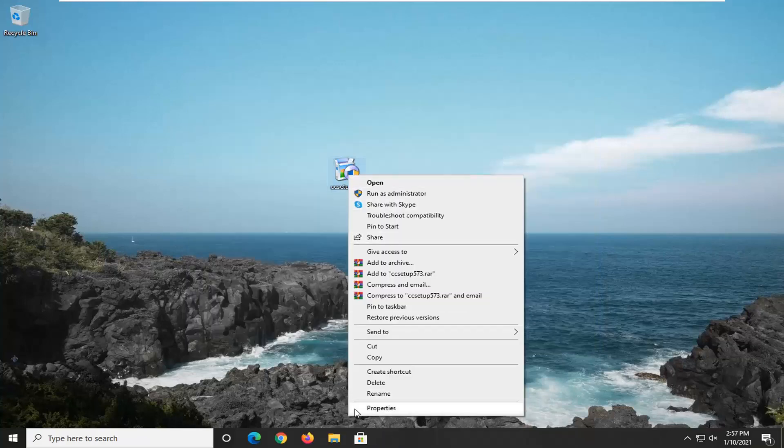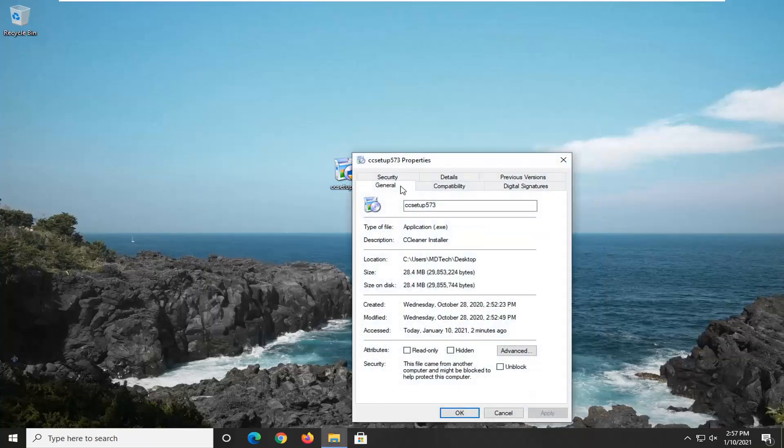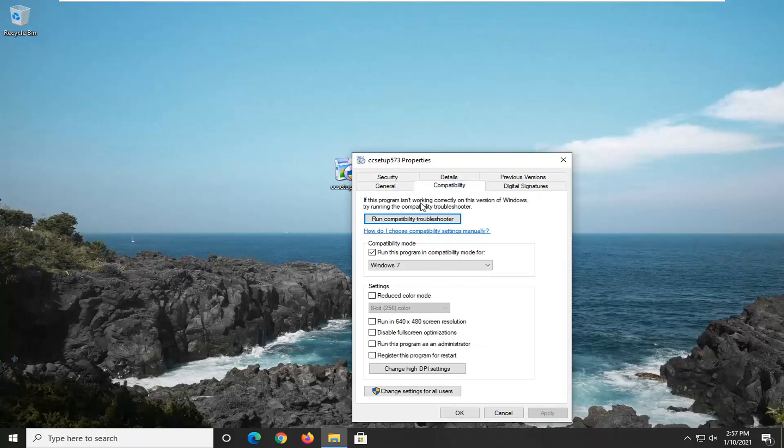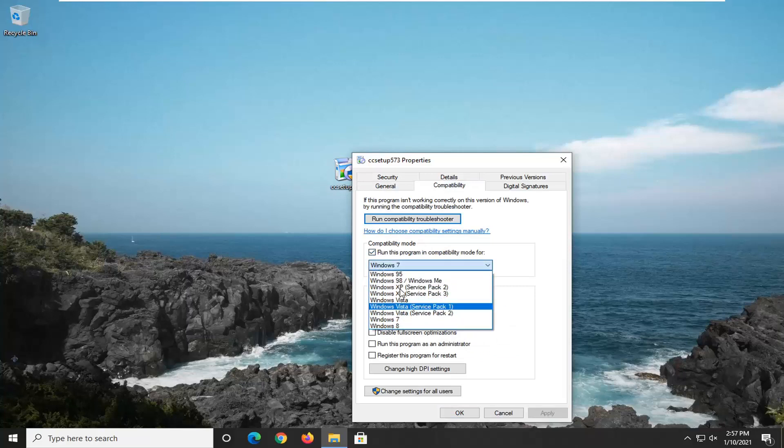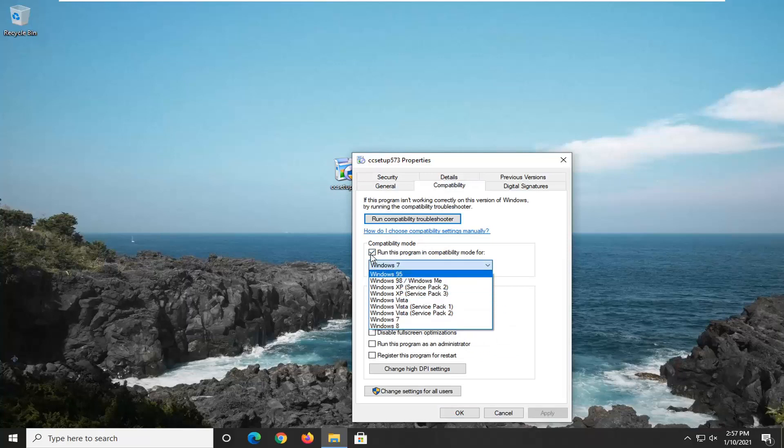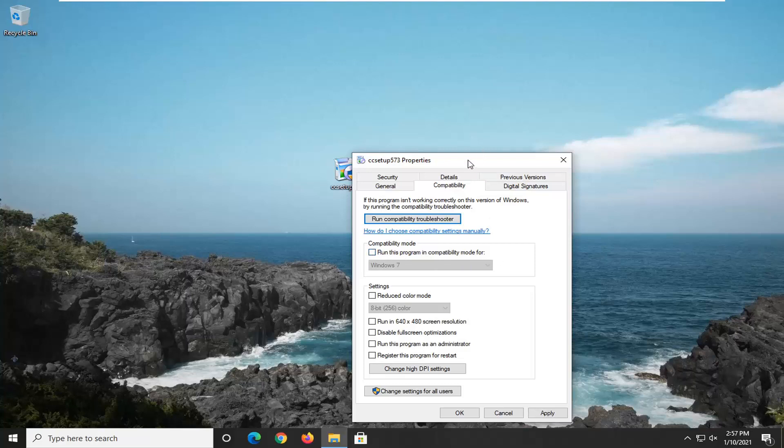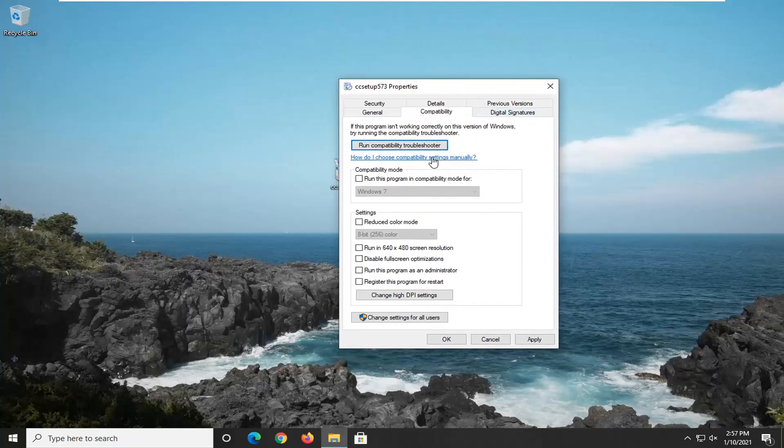You just go ahead and right-click on it, Properties, Compatibility, and then you can just change it from here, or you can just turn it off entirely by unchecking that option to run the program in Compatibility Mode for, and then it'll just restore back the default settings.